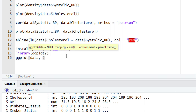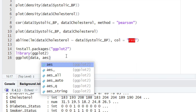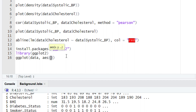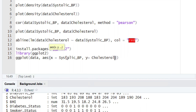After adding the data layer, it is time to add the second layer — the aesthetic layer. Give a comma and then type aes(). The aes() function defines the aesthetic layer. Within the parentheses, define the two variables you want to plot on the x and y axes. We want to plot systolic blood pressure on the x-axis and cholesterol on the y-axis, so we type x = systolic_bp and y = cholesterol.